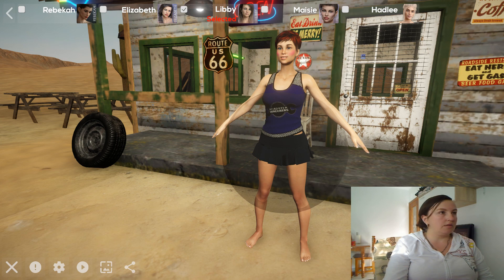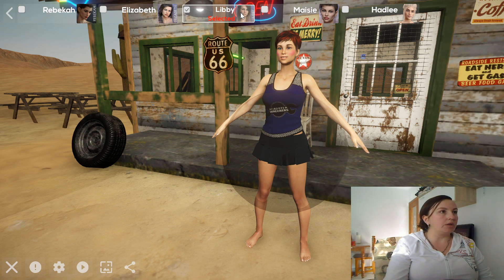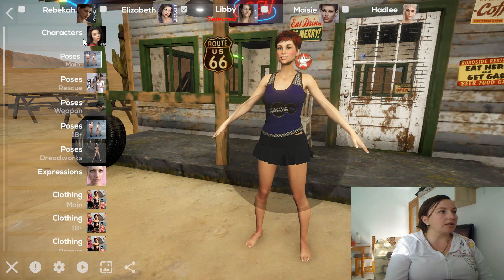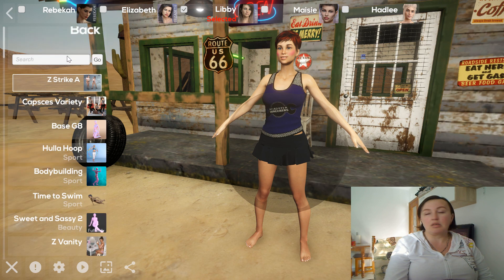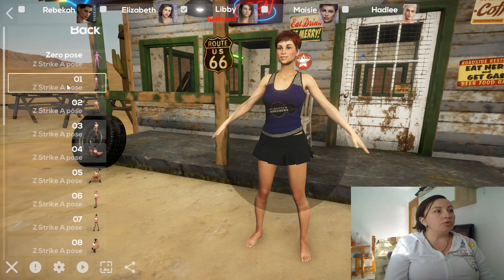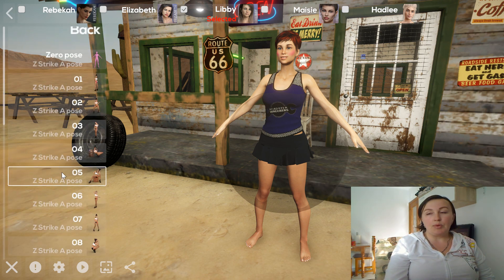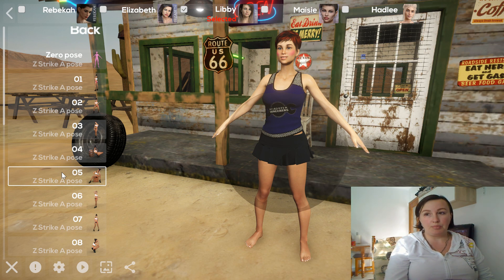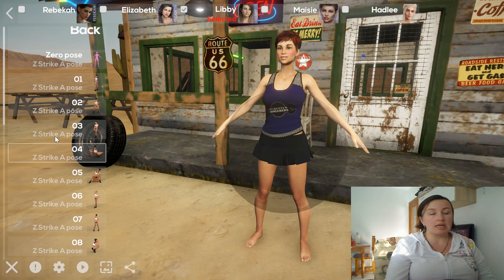The first one is the easiest. You press on the character, and here in the left menu you can see the poses. These are the preset poses for the character and you can select any one of them. At this moment the game has about four thousand different poses, so there is a very rich choice.